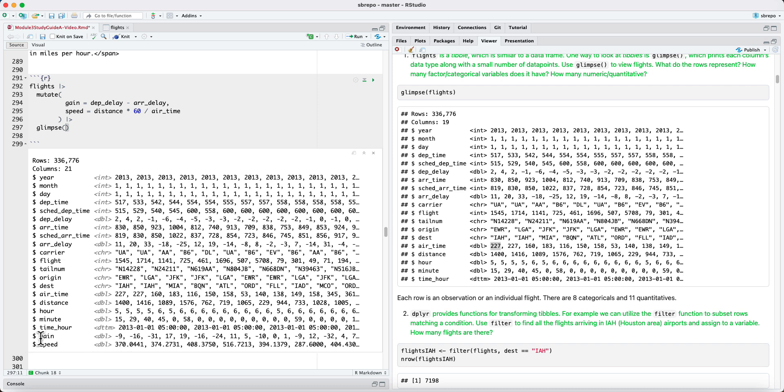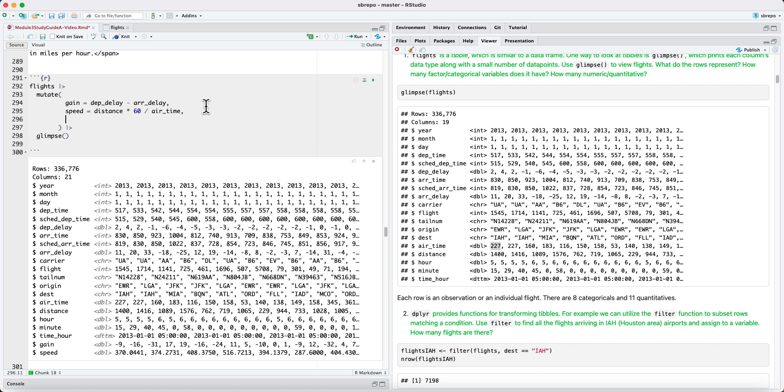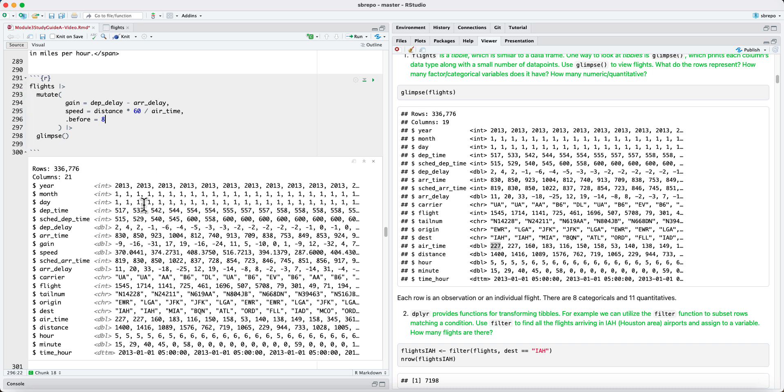Now, in this case, the two columns have been added to the very end of the tibble. We can control the location of where these columns are added using the before or after arguments to the mutate function. So we could do this several different ways. We could say before 8, and that means it'll go before column number 8. If you run this, now our gain and speed are before scheduled arrival time.